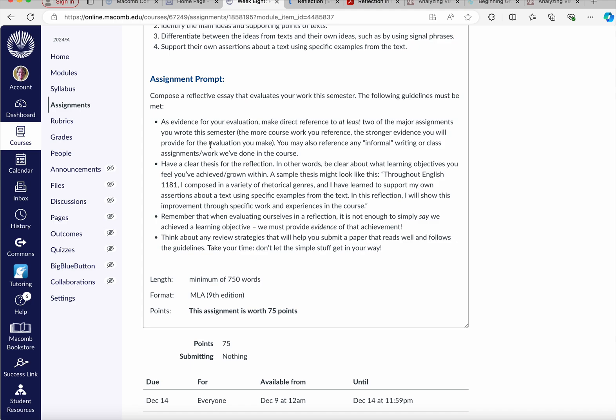And then in this reflection, I will show this improvement through specific work and experiences in the course, something like that to guide that intro, to target a thesis, and then begin that evaluation, that reflective evaluation of the work you've done and how it demonstrates that you've achieved that particular outcome and the objectives.